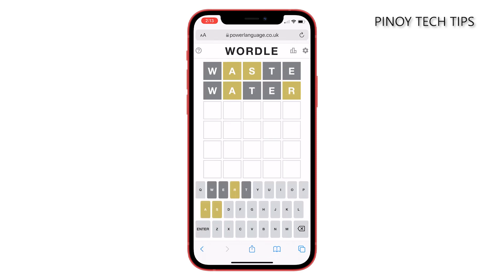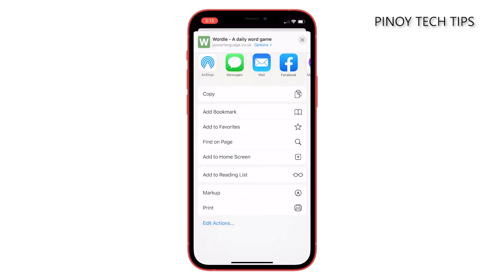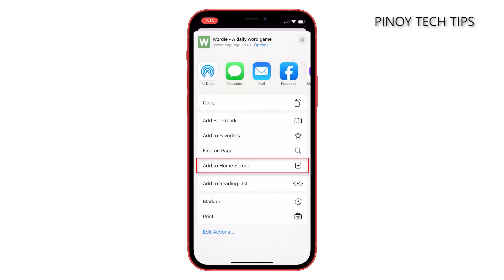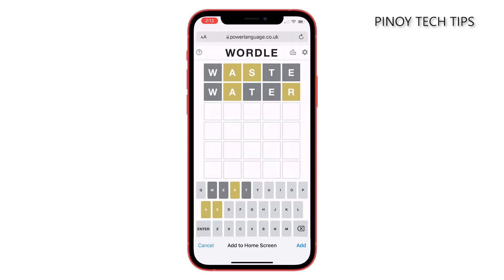Once the page loads, look for the share icon at the bottom of the screen and tap on it. Scroll down to reveal the other options and tap Add to Home Screen. Now tap Done on the keyboard or Add at the top right corner of the screen.